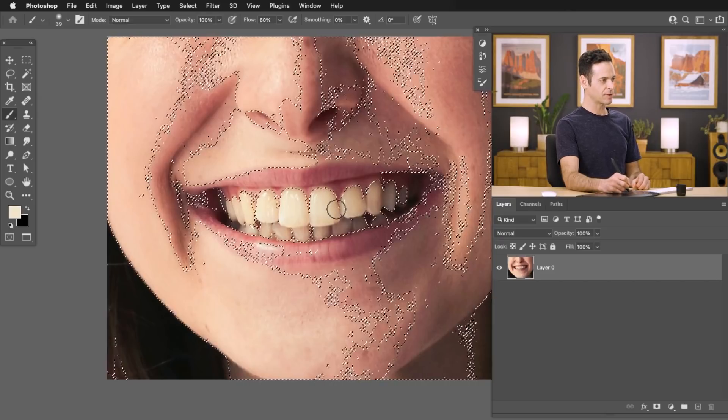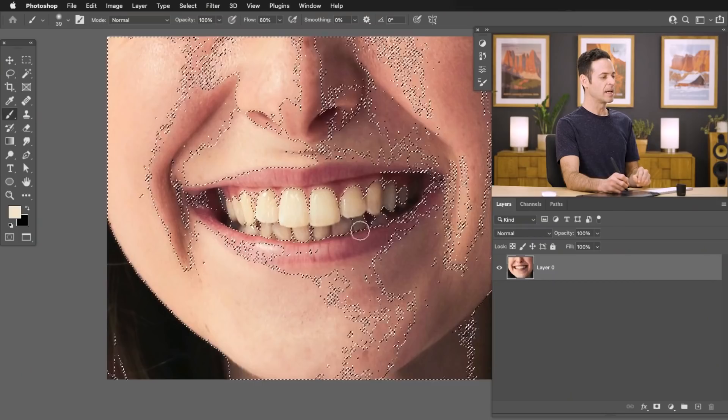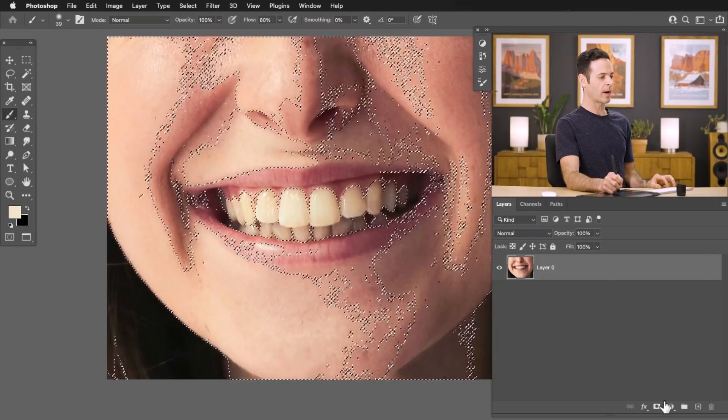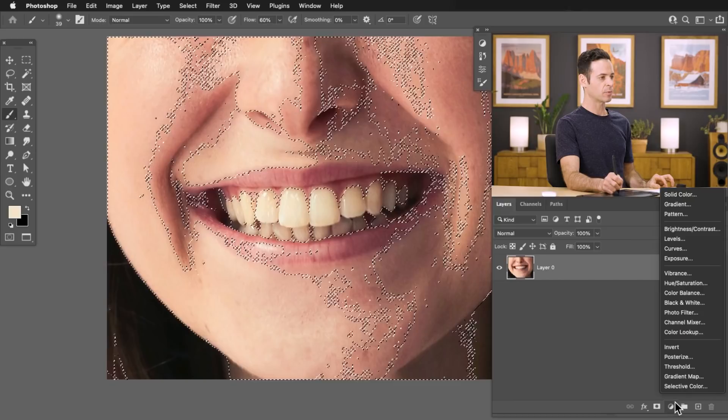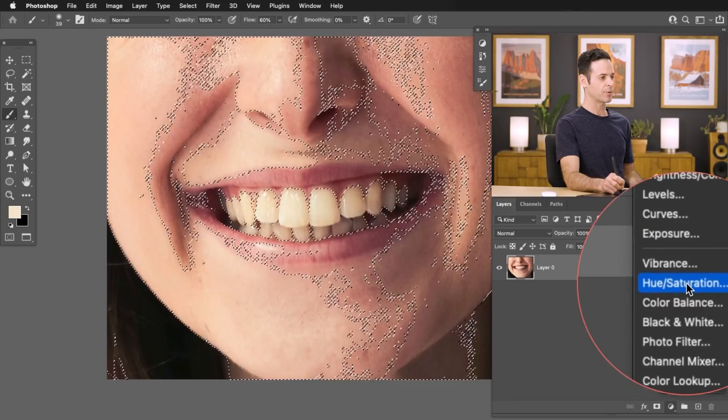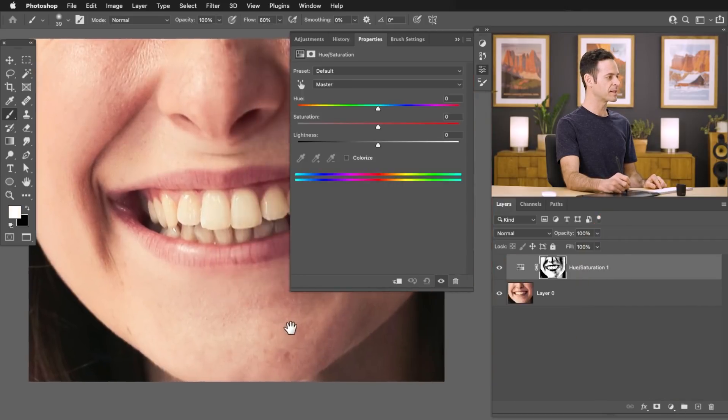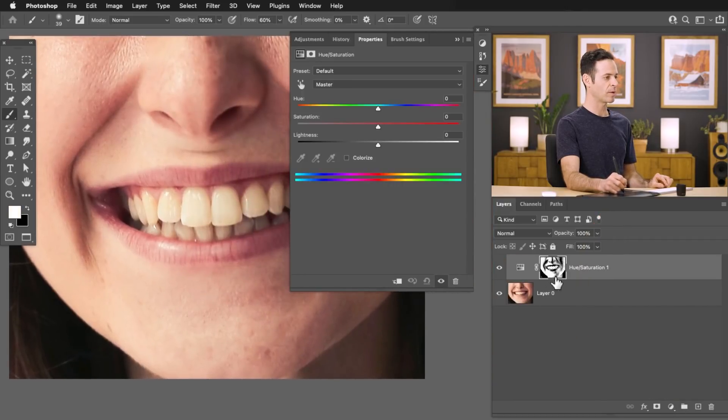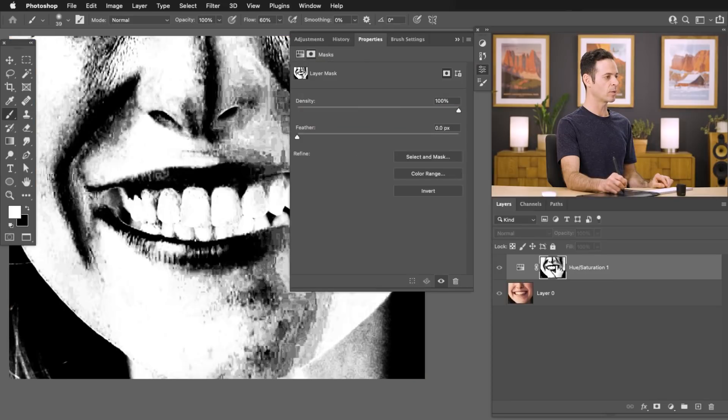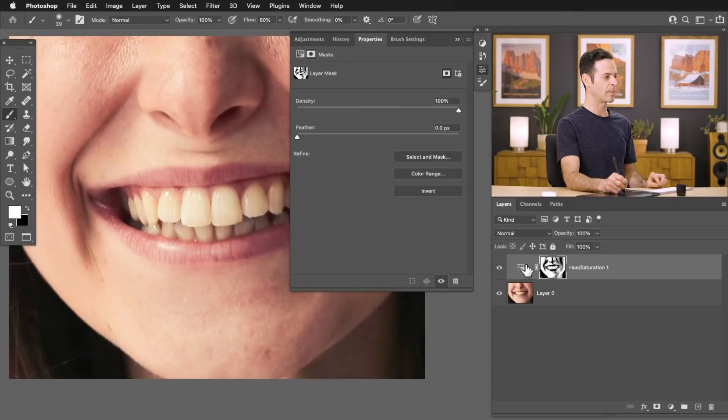Now that we have our selection, we can load that into a Hue Saturation adjustment layer because we want to take the saturation down. It's going to reduce the yellow. So let's go ahead and grab our adjustment layers. We're going to go to Hue/Saturation. And you're going to see my selection automatically gets loaded into my layer mask.